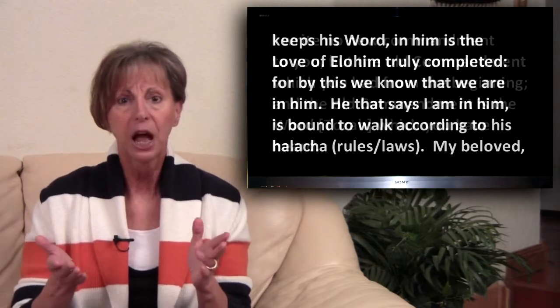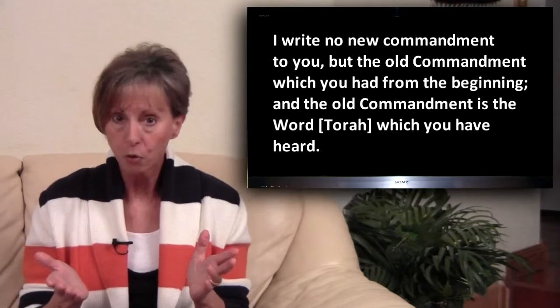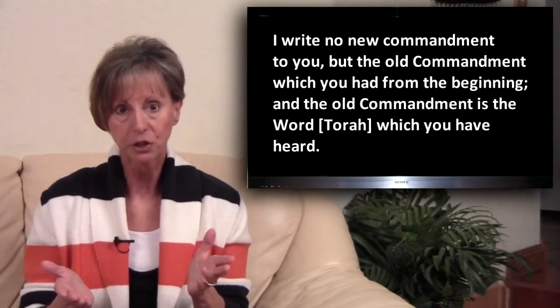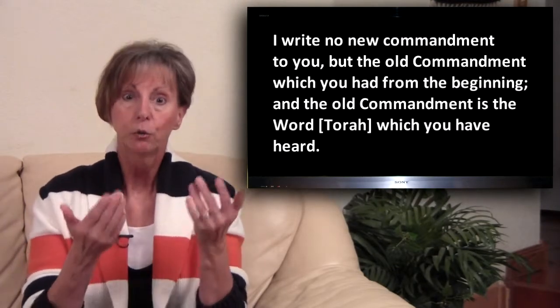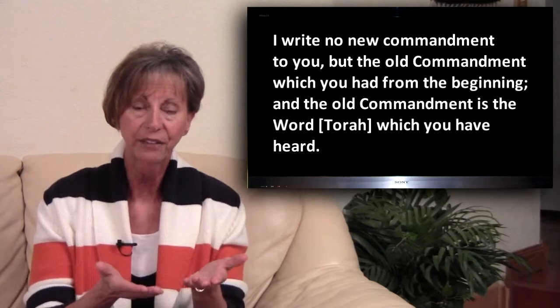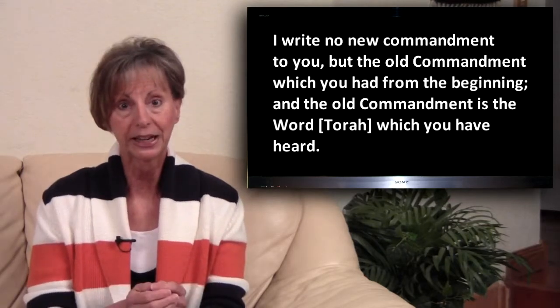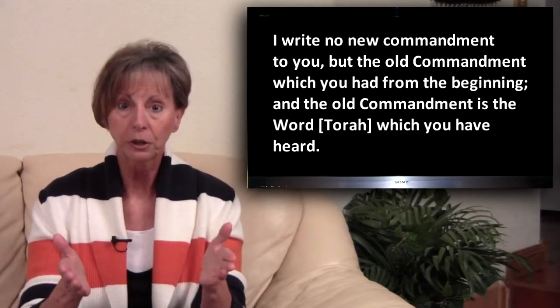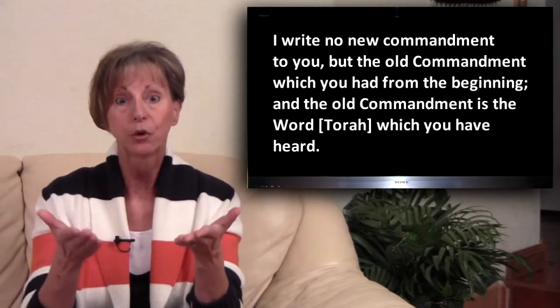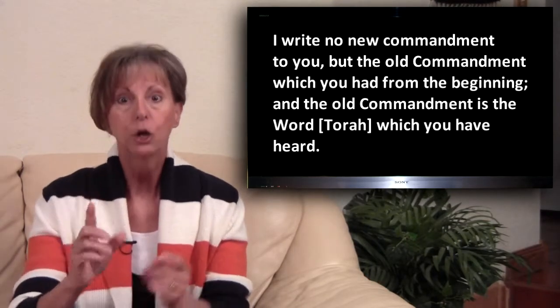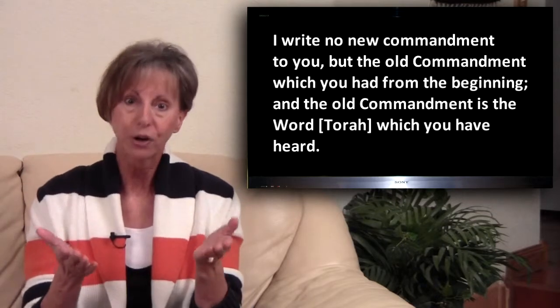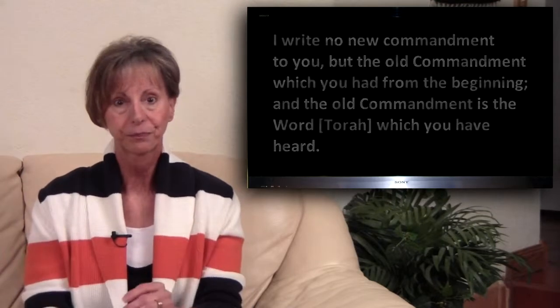2 John 3, 4. My beloved, I write no new commandment to you, but the old commandment which you have had from the beginning. And the old commandment is the word, Torah, which you have heard. Did you grasp that? It is impossible for Torah to have passed away during the lifetime of the apostles if John himself writes about the word they have heard from the beginning. What else could this word be except the living Torah?